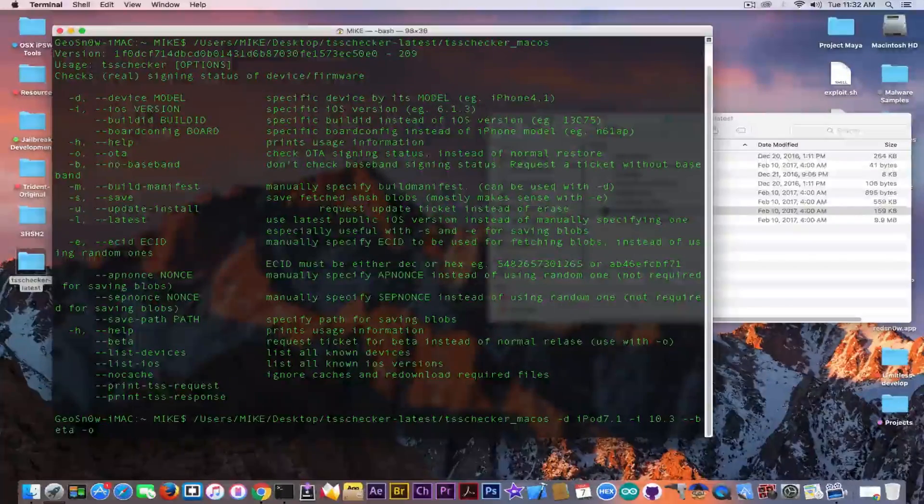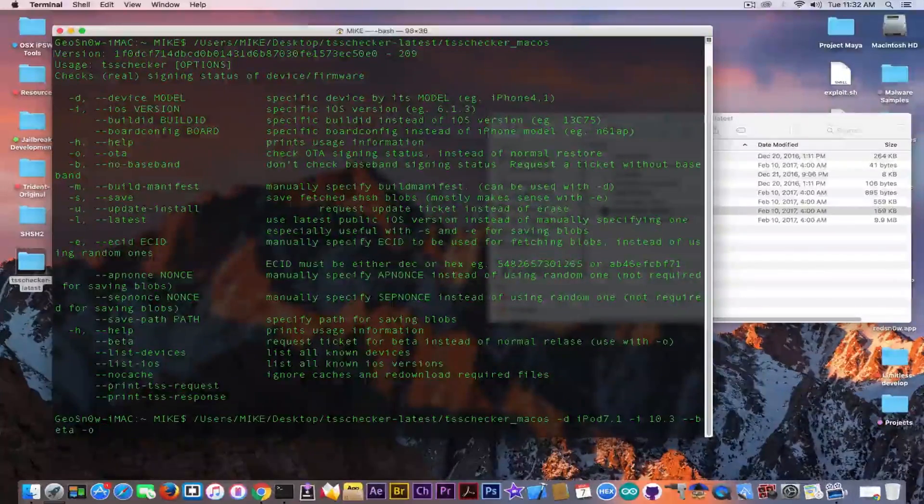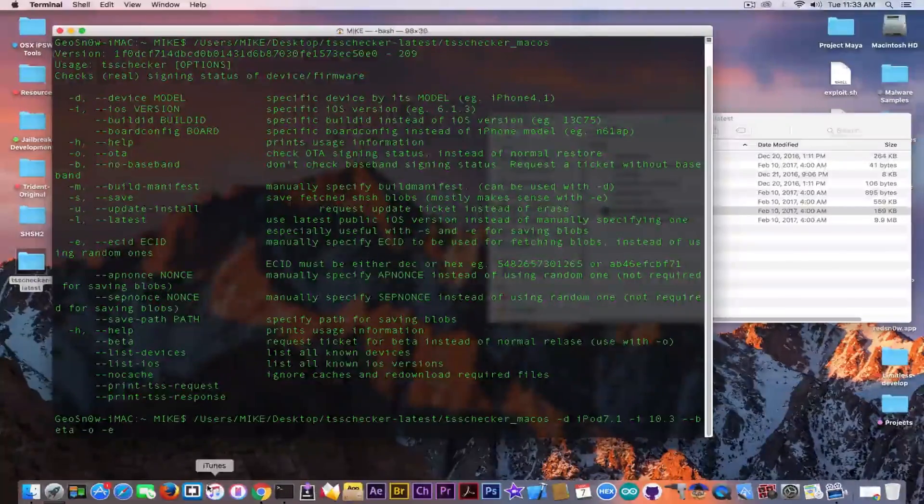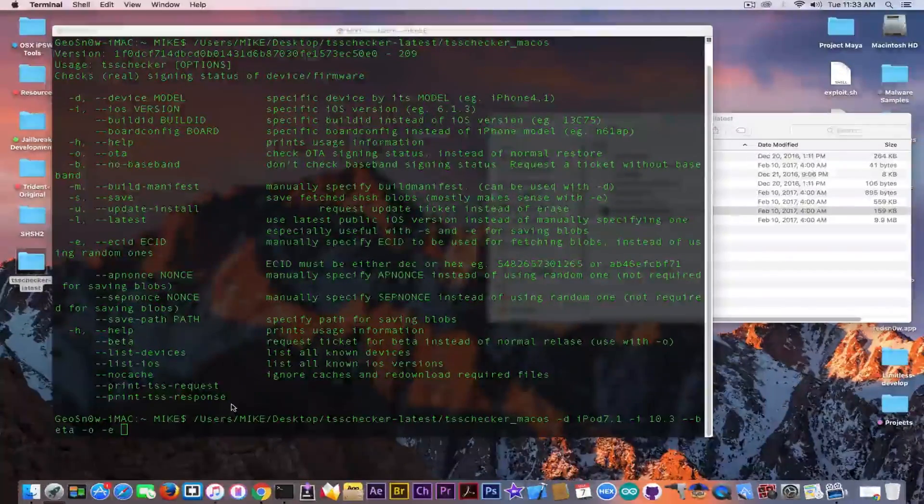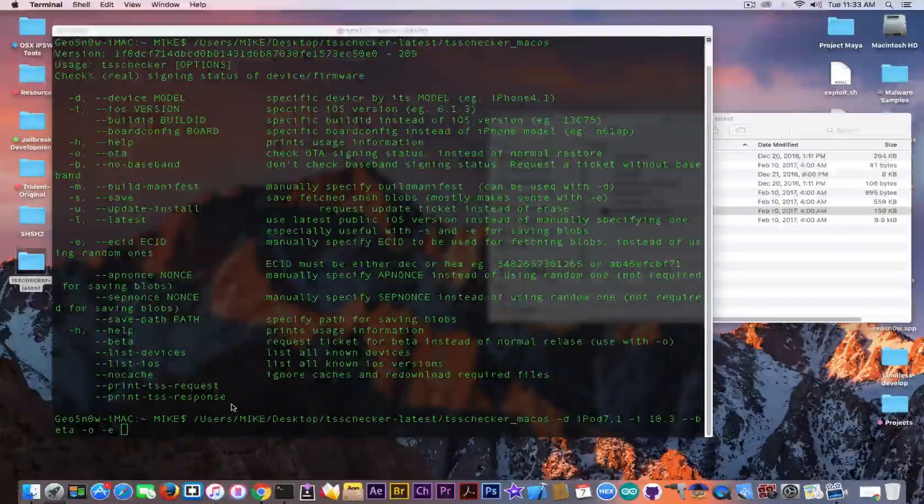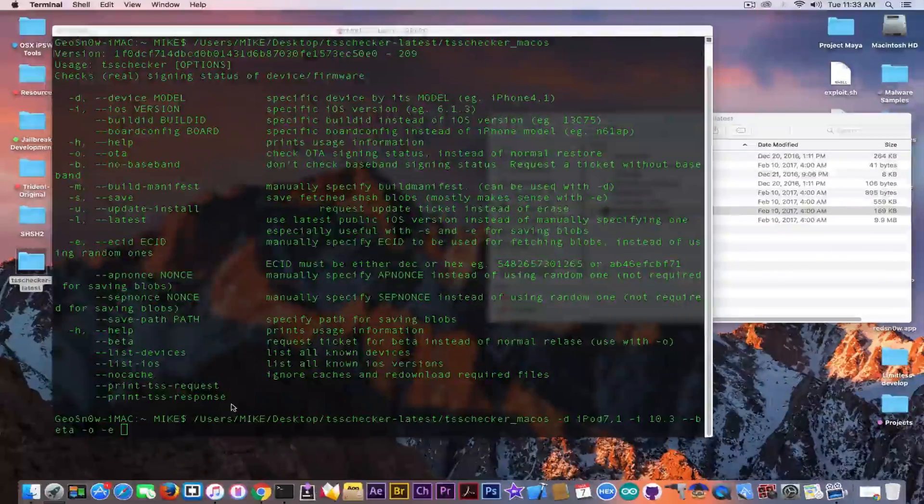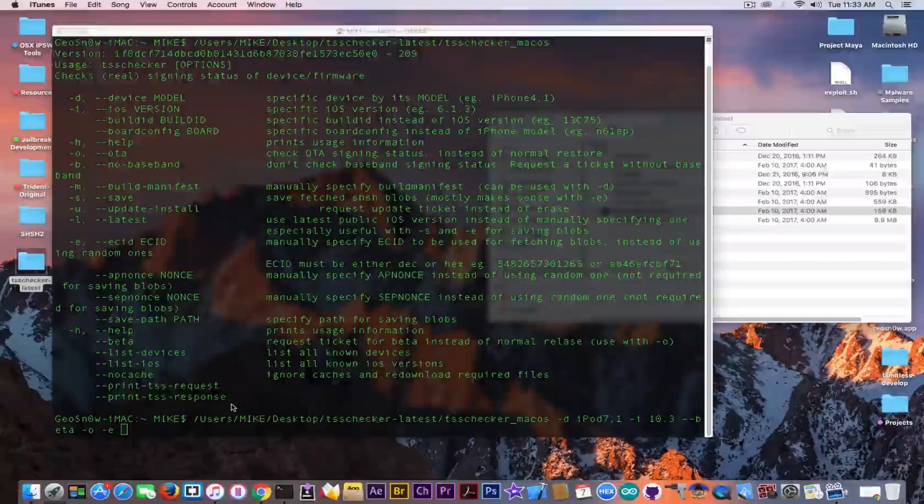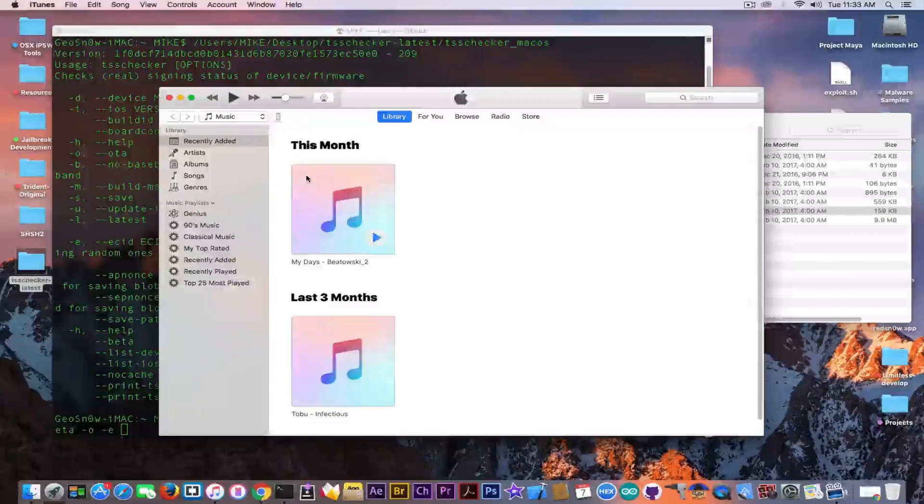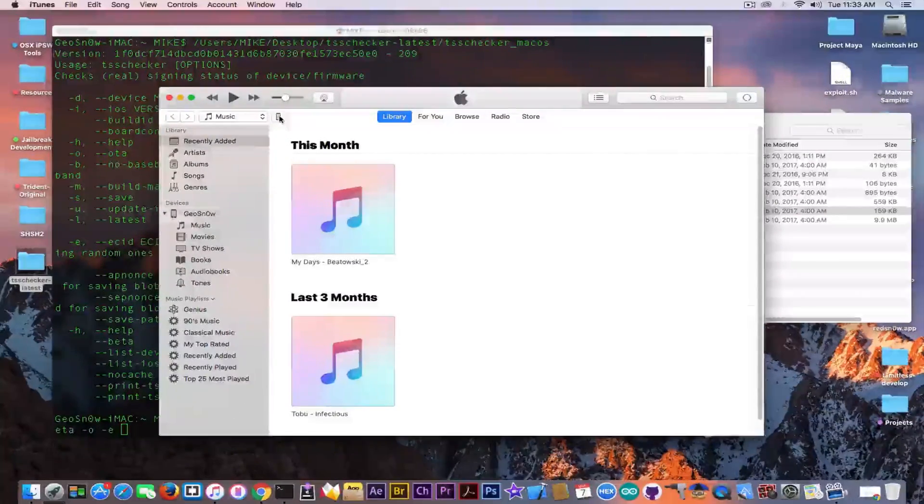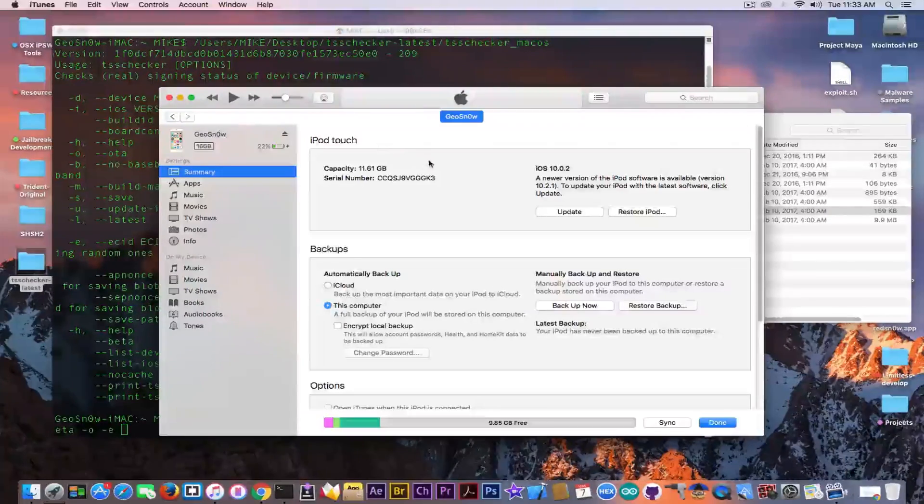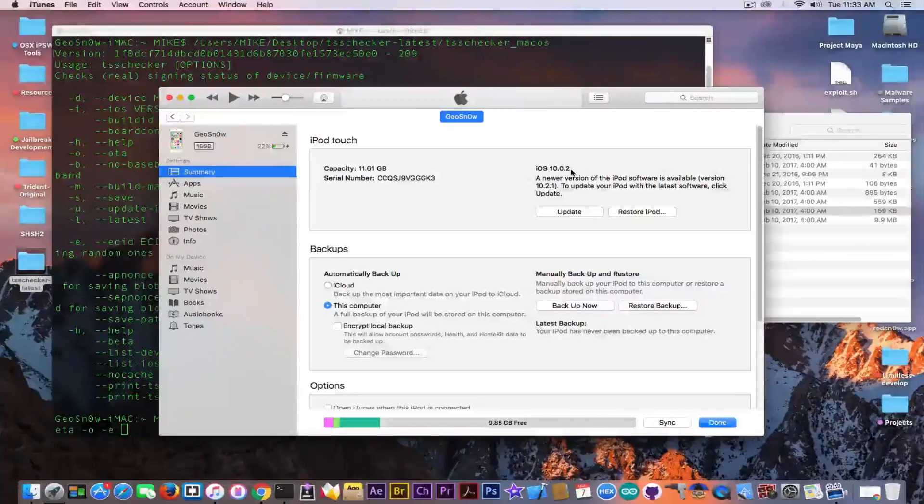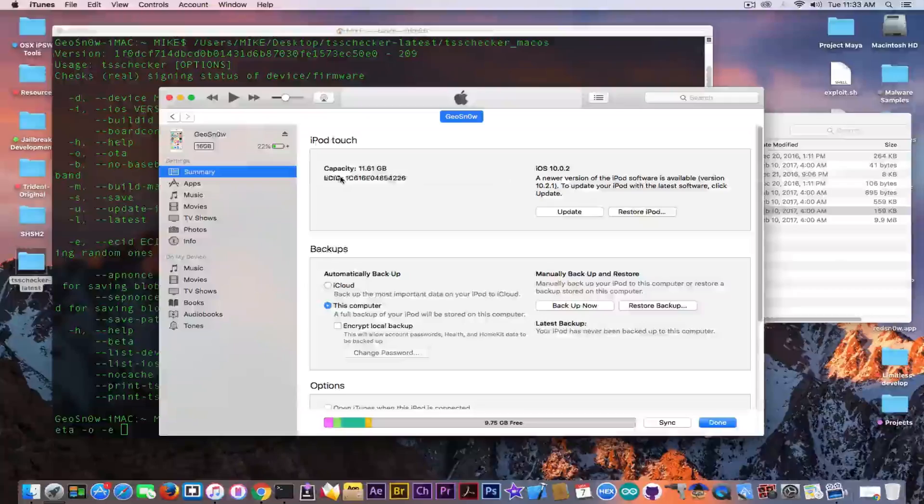And we're going to insert here the ECID. In order to get the ECID you need to connect the device to iTunes. You do not need to update in order to get the blobs. For example, my iPod touch is running iOS 10.0.2 and I'm not going to update it to 10.3. You don't need to do that, you just need to go in here in iTunes and get the unique ECID. You can see in here I'm running iOS 10.0.2 but I'm not going to update it anyways.